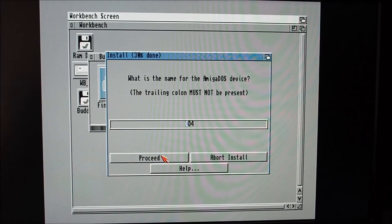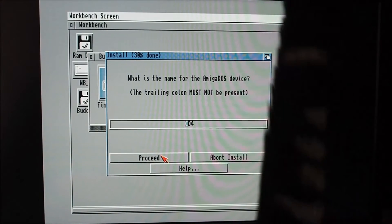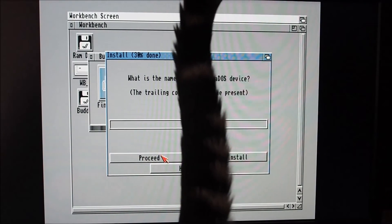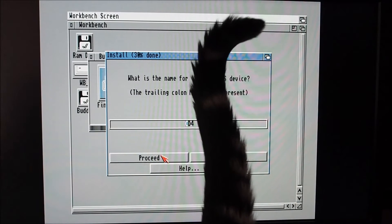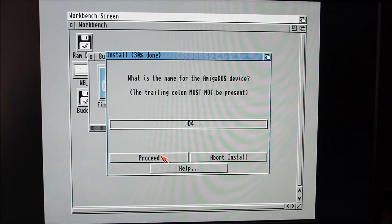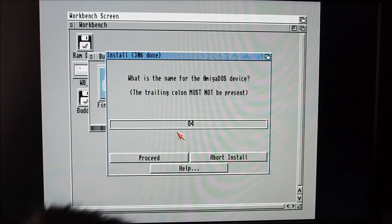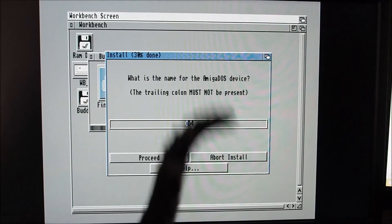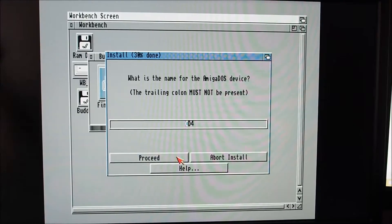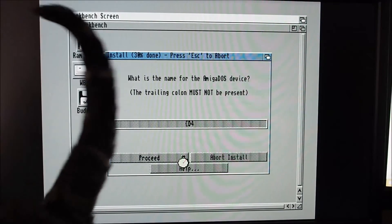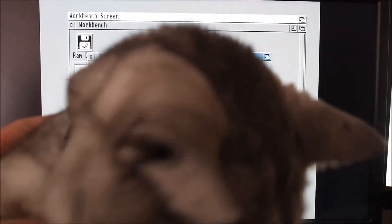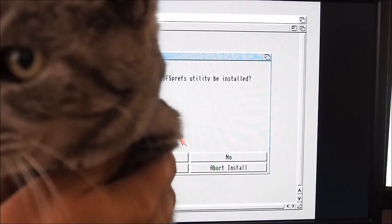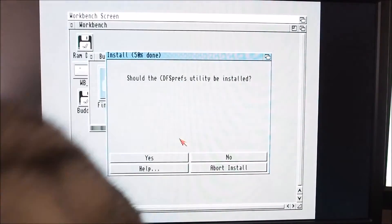It's writing the files out. Would you like the CD-ROM drive automatically mounted on Buddha? Yes. We've got a bit of a commentary here from the cat at the moment, she wants to make an appearance. There's the tail. What is the name for the DOS drive? I'll leave it as default CD4.